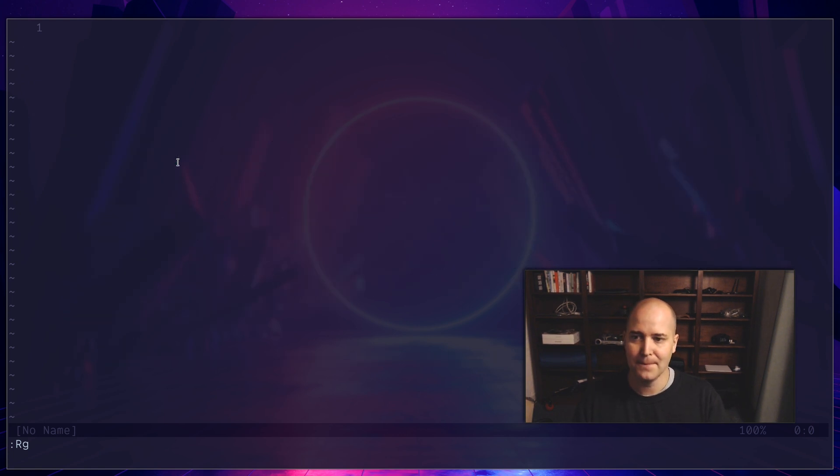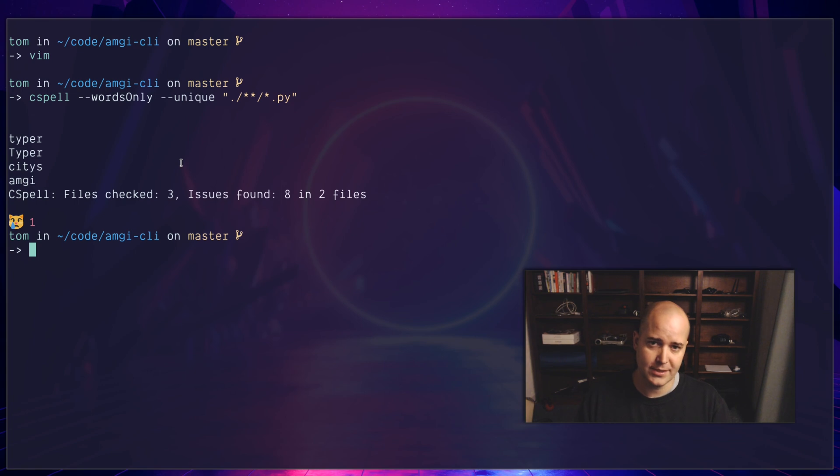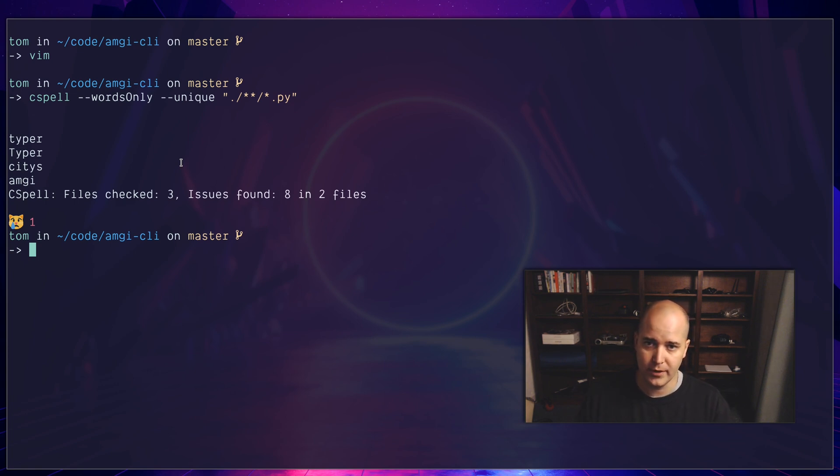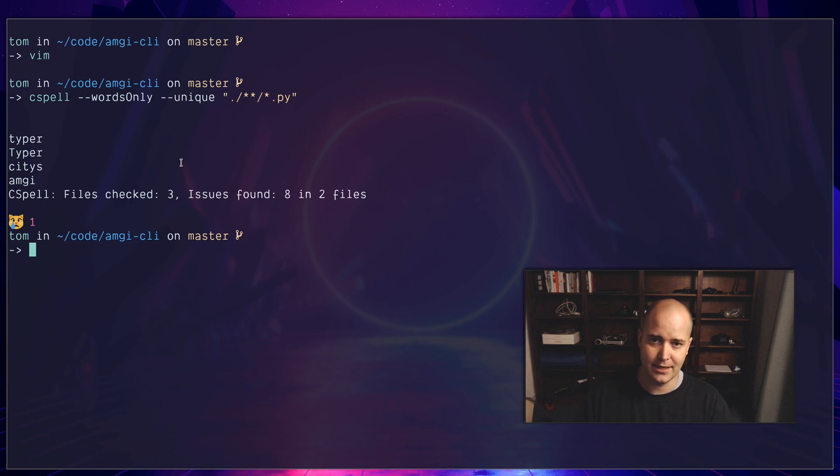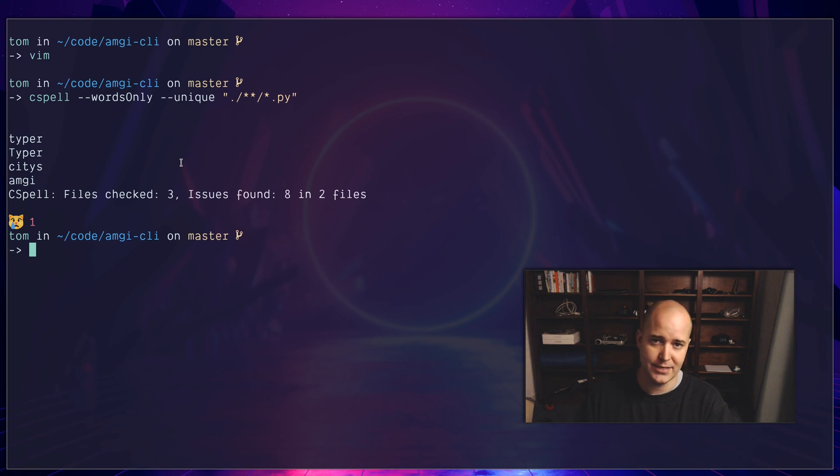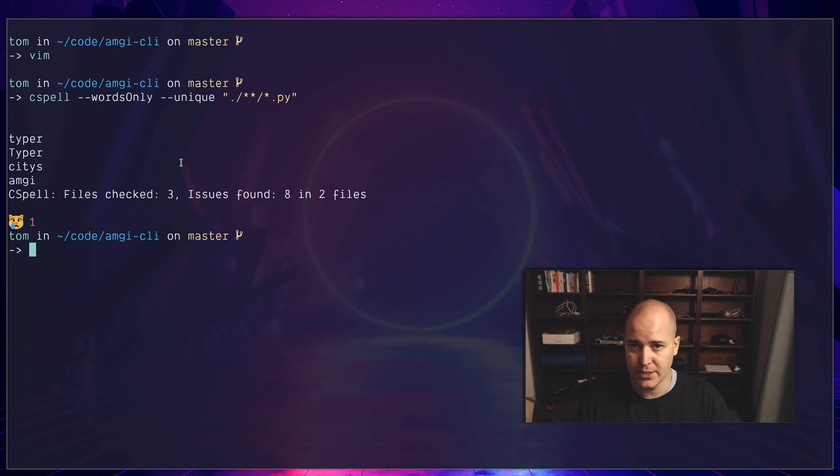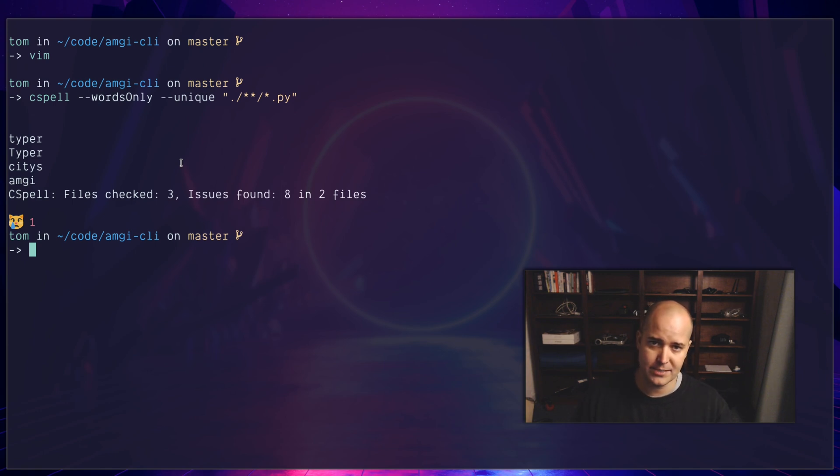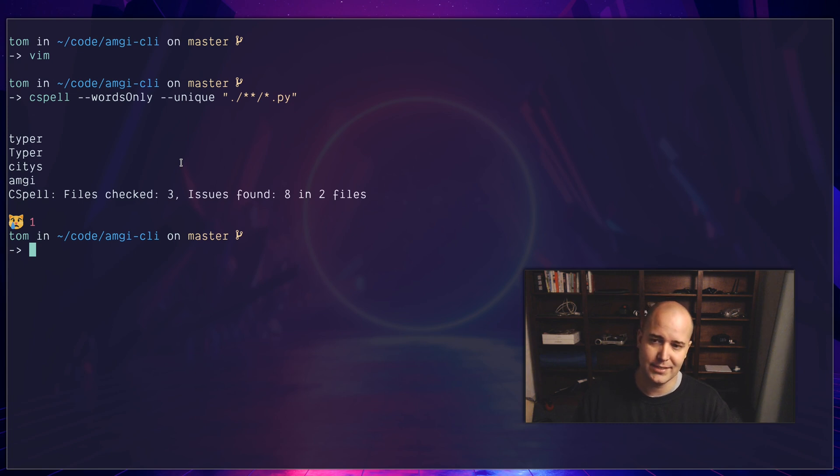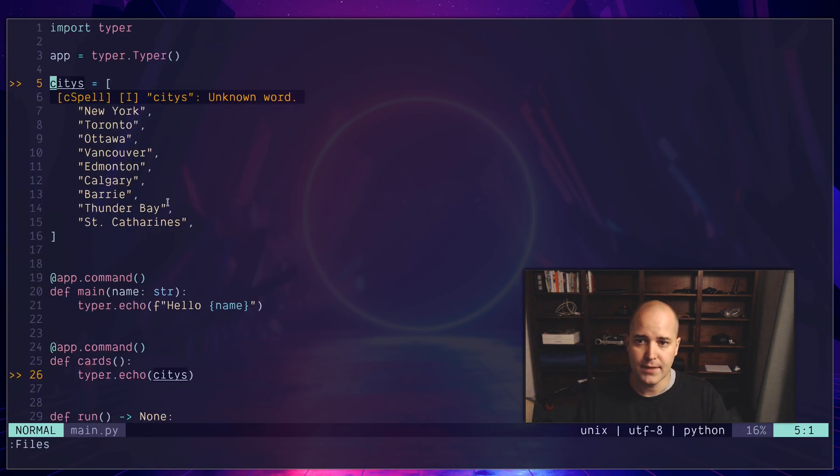There's also ways of passing like a dictionary or a list of words to ignore. I haven't really got into that too much. For my purposes, it's enough just to be able to scan some words really quickly and look for obvious spelling mistakes. Because if you run this on a real project, like a big project, it's going to be a ton of library names and stuff that are not spelling mistakes but this thing thinks are spelling mistakes. But for me it's enough to see that, oh, cities is clearly spelled wrong.